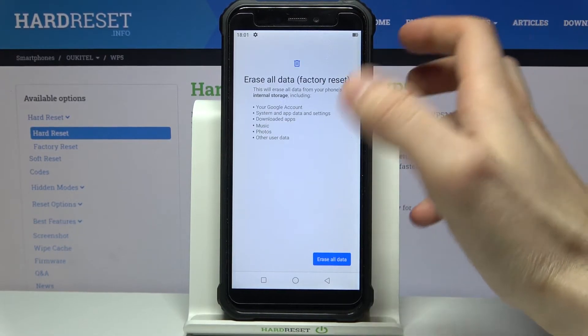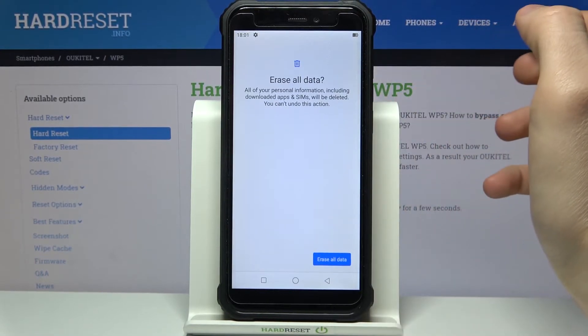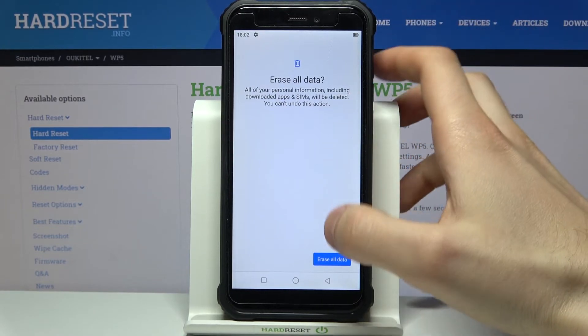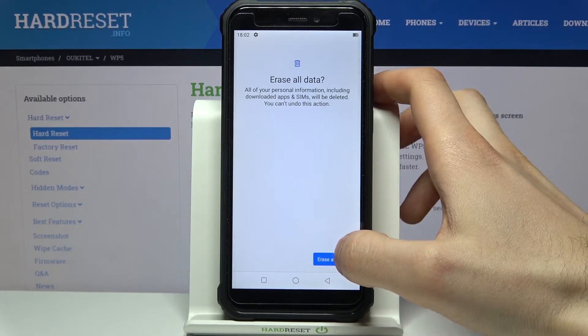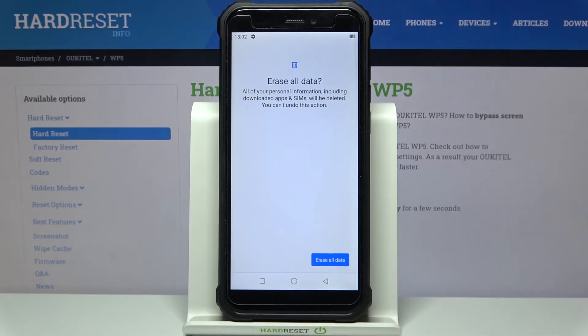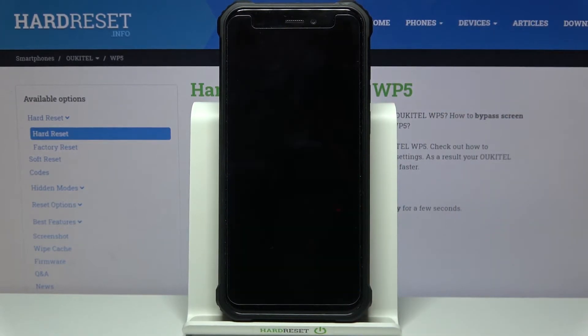Tap on Erase All Data, and then tap Erase All Data one more time to confirm the operation. After that, your device will be restarted in a few minutes.